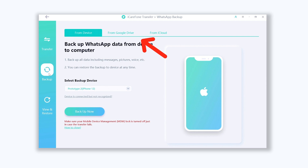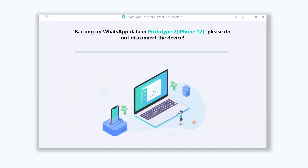If you have a backup on Google Drive or iCloud, you can download it to your PC or Mac with iCarePhone Transfer. Now we are going to use the 'From Device' option — click 'Backup Now'. This will take a while depending on your data size, so be patient.